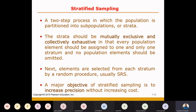Step number one: as researchers, we divide the population into subpopulations. This means we create strata — subpopulations or groups are built up.